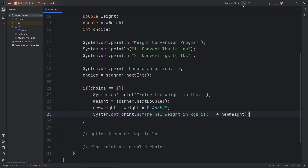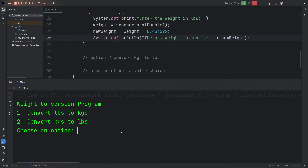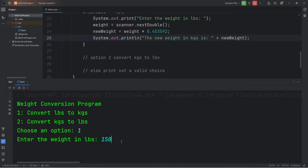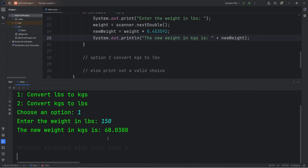Let's perform a test run. We'll type in 1 to convert pounds to kilograms. Enter the weight in pounds — what's 150 pounds converted to kilograms? 68.0388.